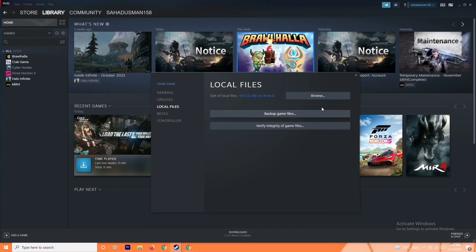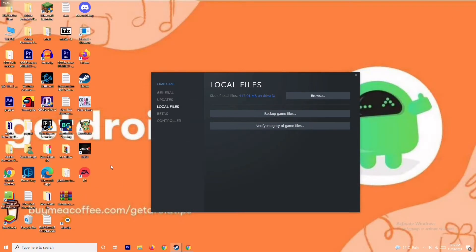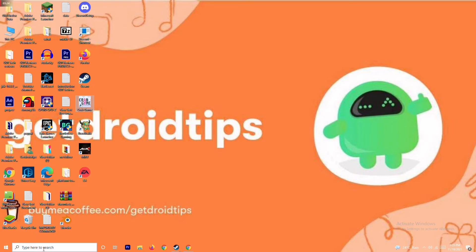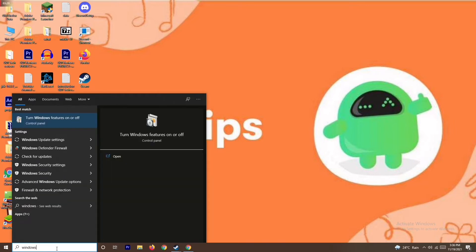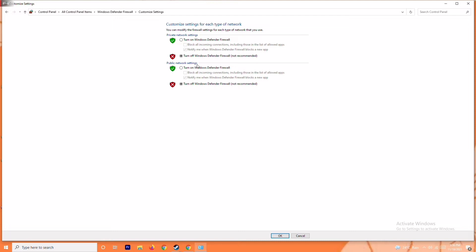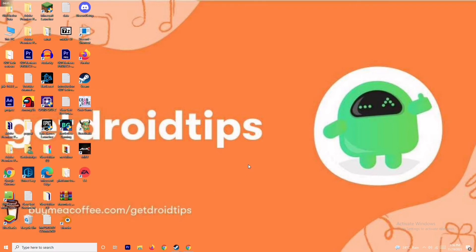The next solution is to disable your antivirus and firewall. Search for Windows Defender Firewall and open it. Click on 'Turn Windows Defender Firewall on or off', and turn it off. This has fixed the issue in many cases. Save the settings, restart your PC, and check whether the issue is resolved.